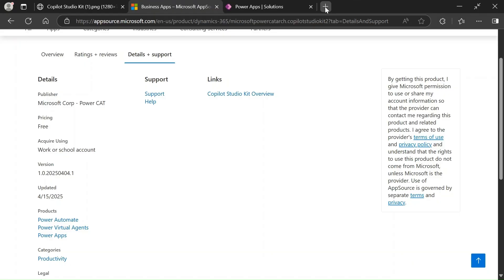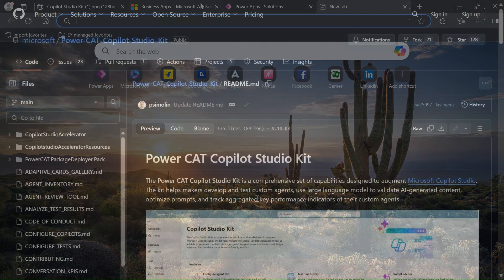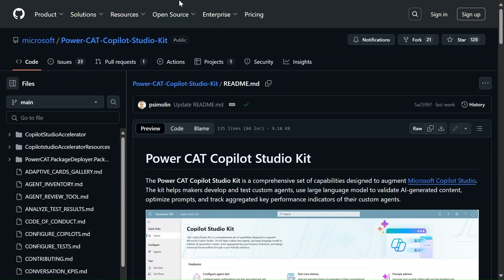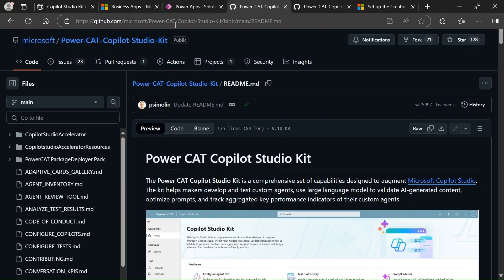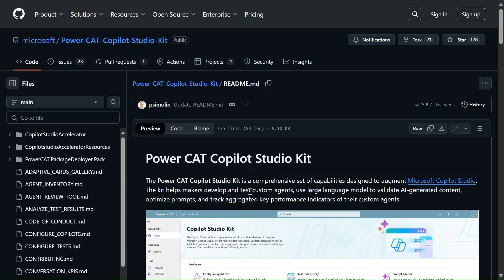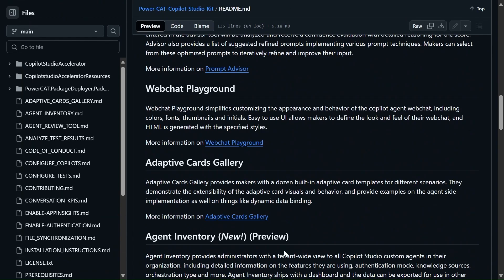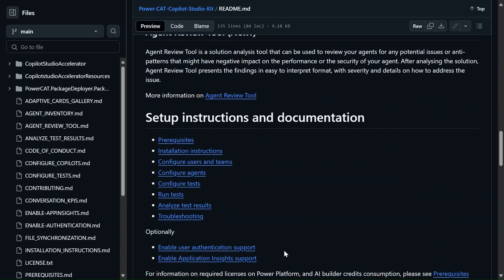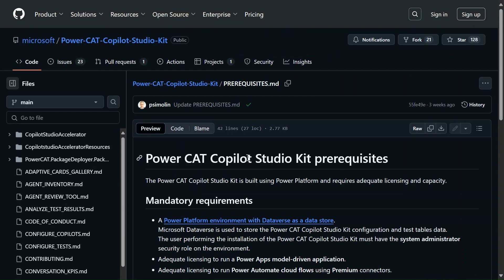Let's go to the GitHub repository. Friends, you can see I'm on the GitHub repository and this link is available in the description box — from there you can go to this. Let's scroll down. These features we already discussed. For setup and instructions we will go into the prerequisites.